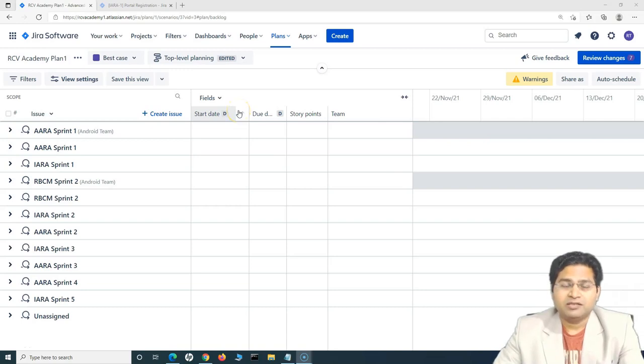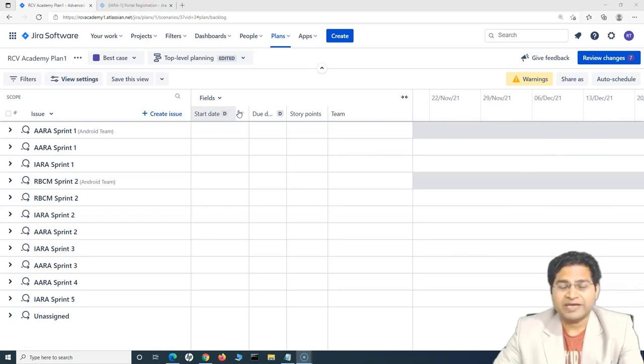Hey everyone, welcome back. In this Jira Advanced Roadmap tutorial, we are going to understand how you can do capacity planning in Jira Advanced Roadmap.